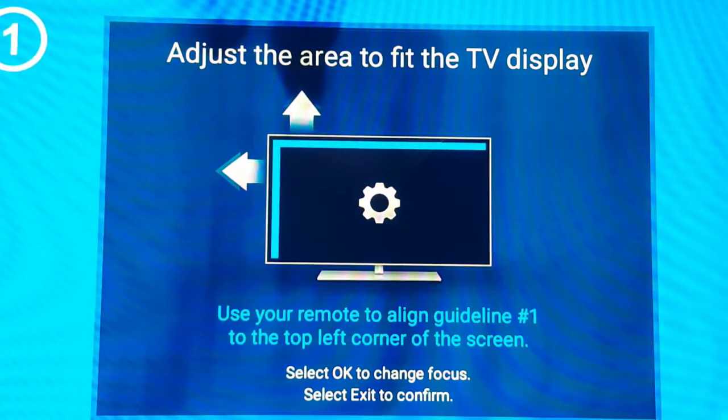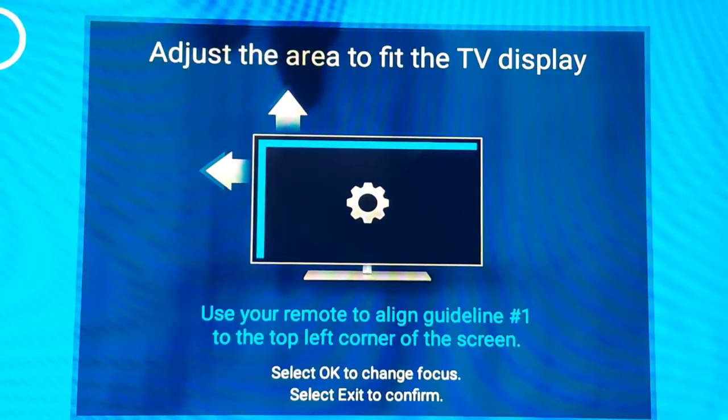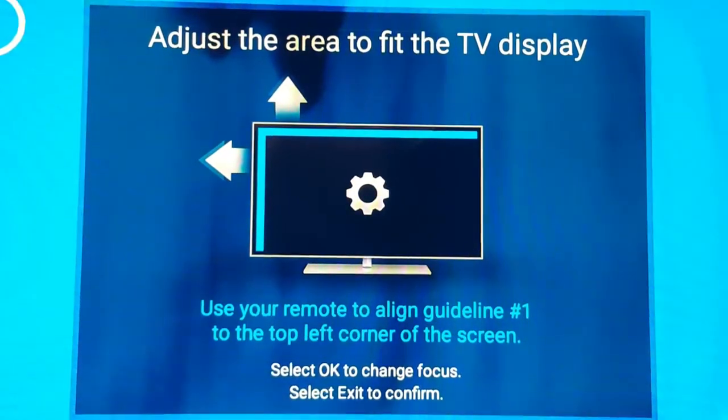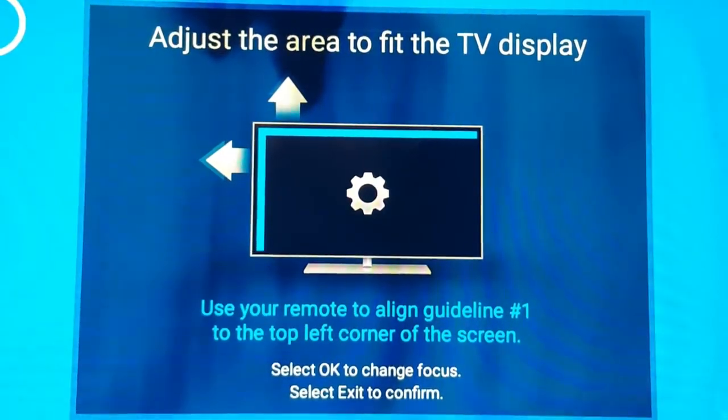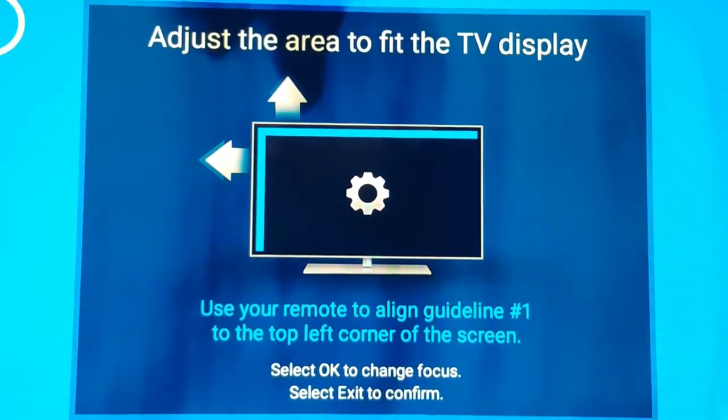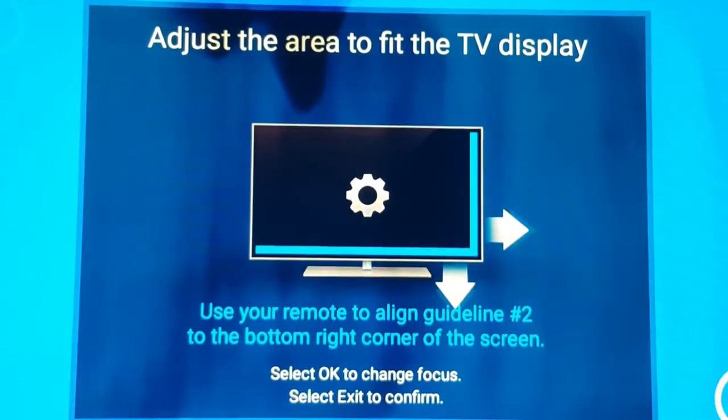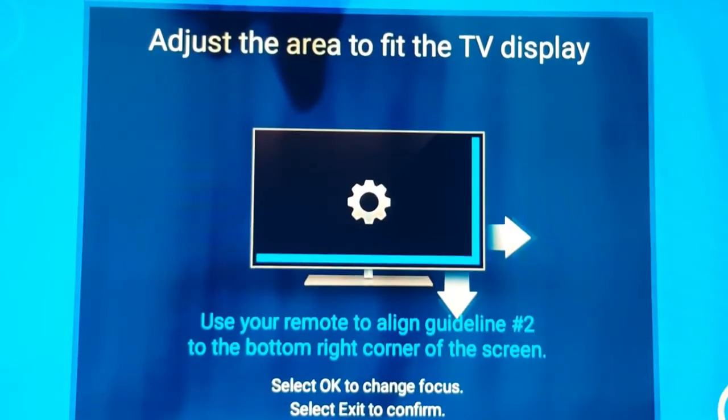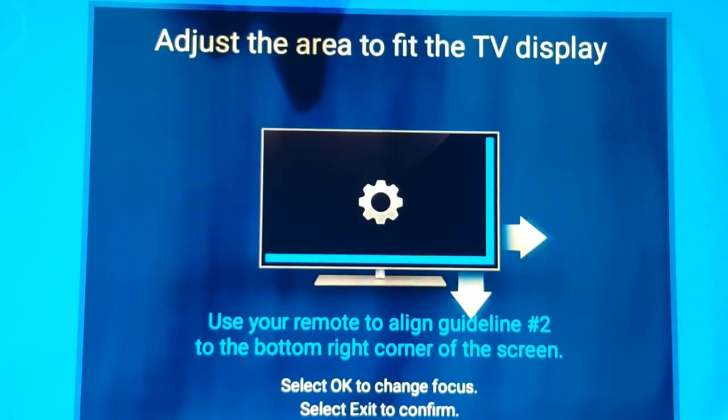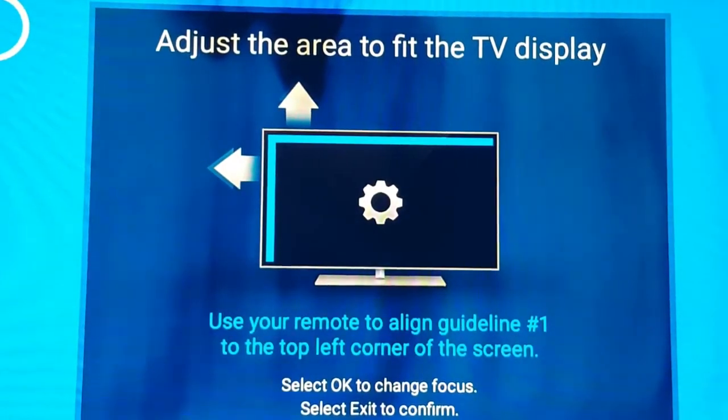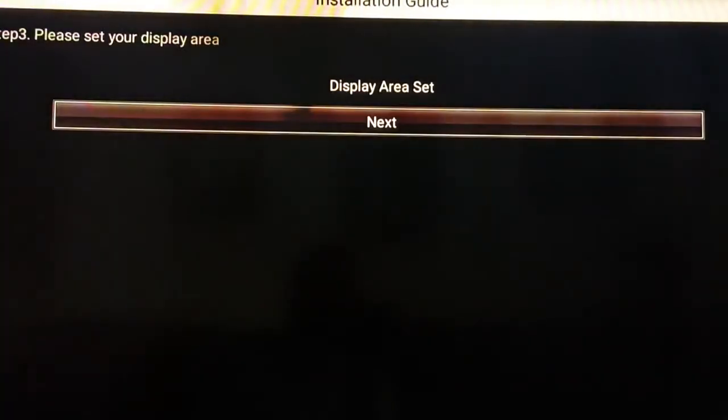Here, you're going to set your screen to the exact size. Just go up and down with your arrows, then click OK to go to the bottom part. Now you go to the bottom left or right, and then just click OK again, and now you press Exit on your remote.